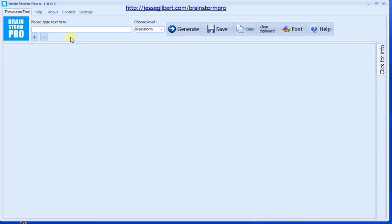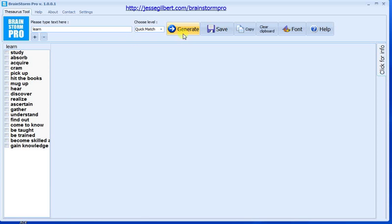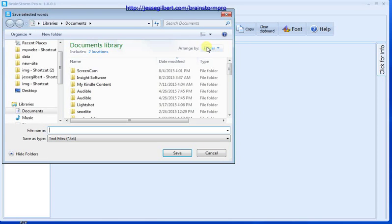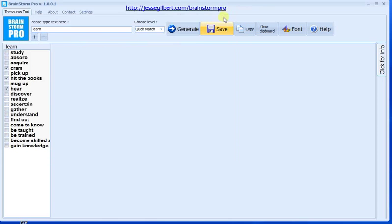start out with the word 'learn' to give you a quick example. You can choose a level here. Quick match shows you all the synonyms and you can check them off, then copy them and paste them into your notepad or text editor, or you can save them, export them wherever you want.